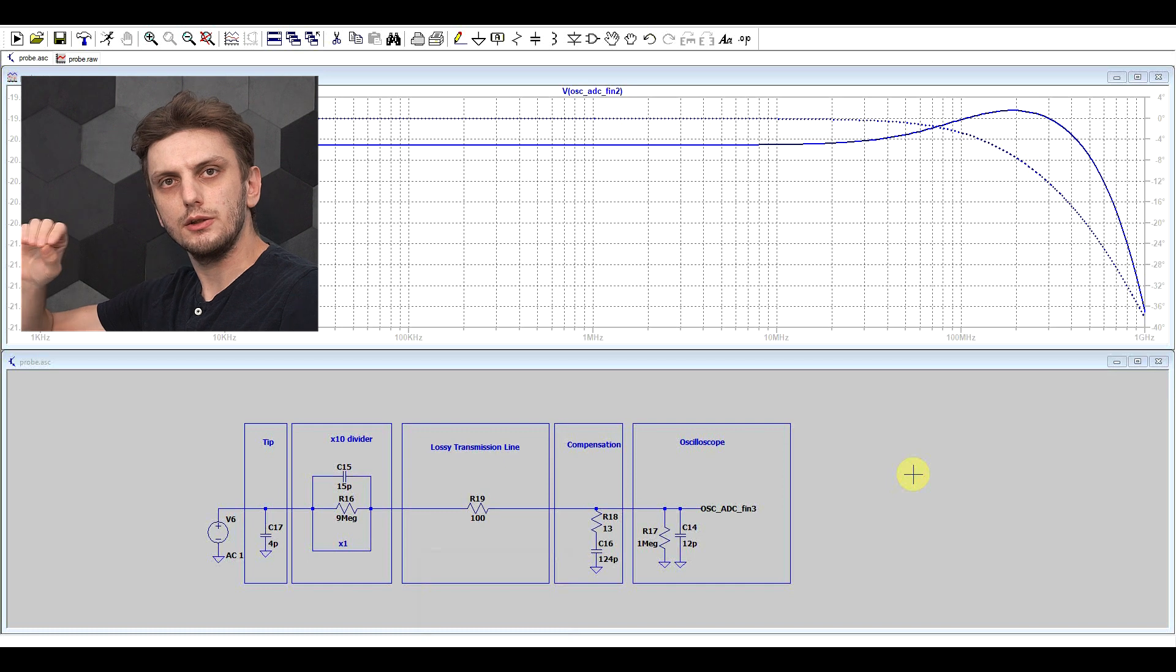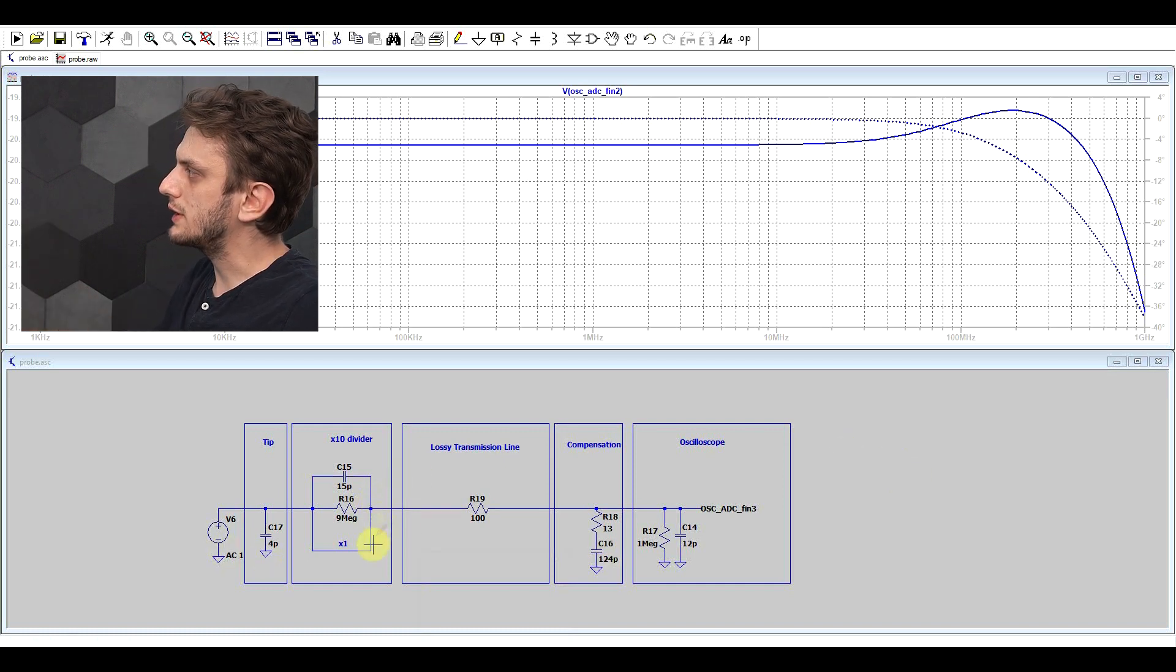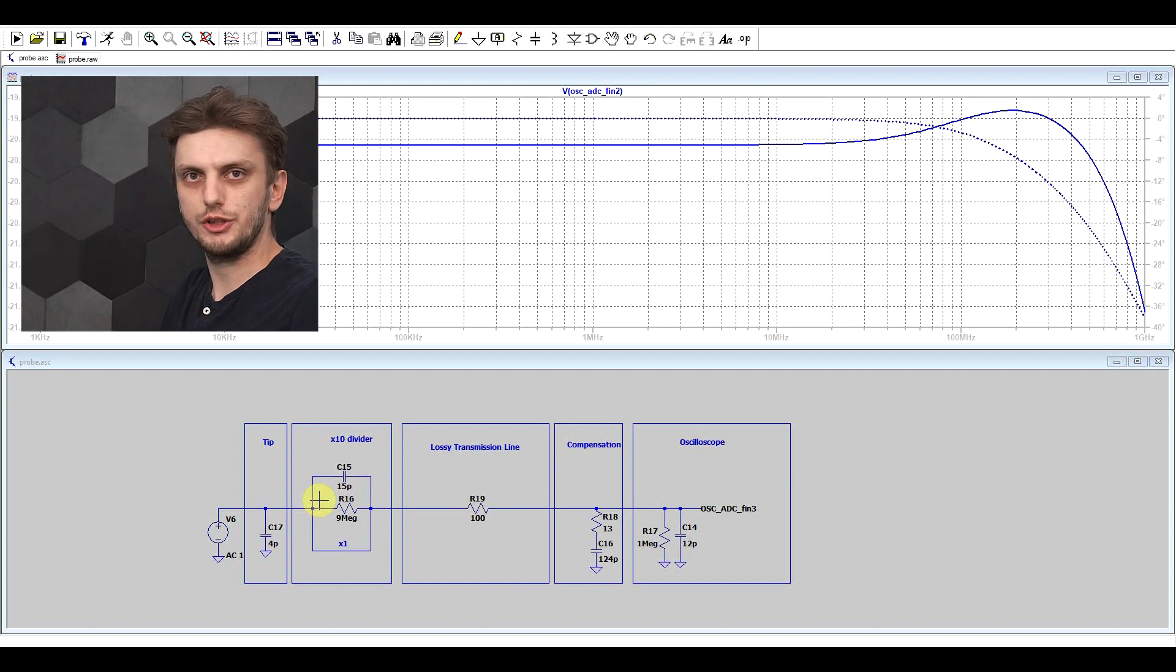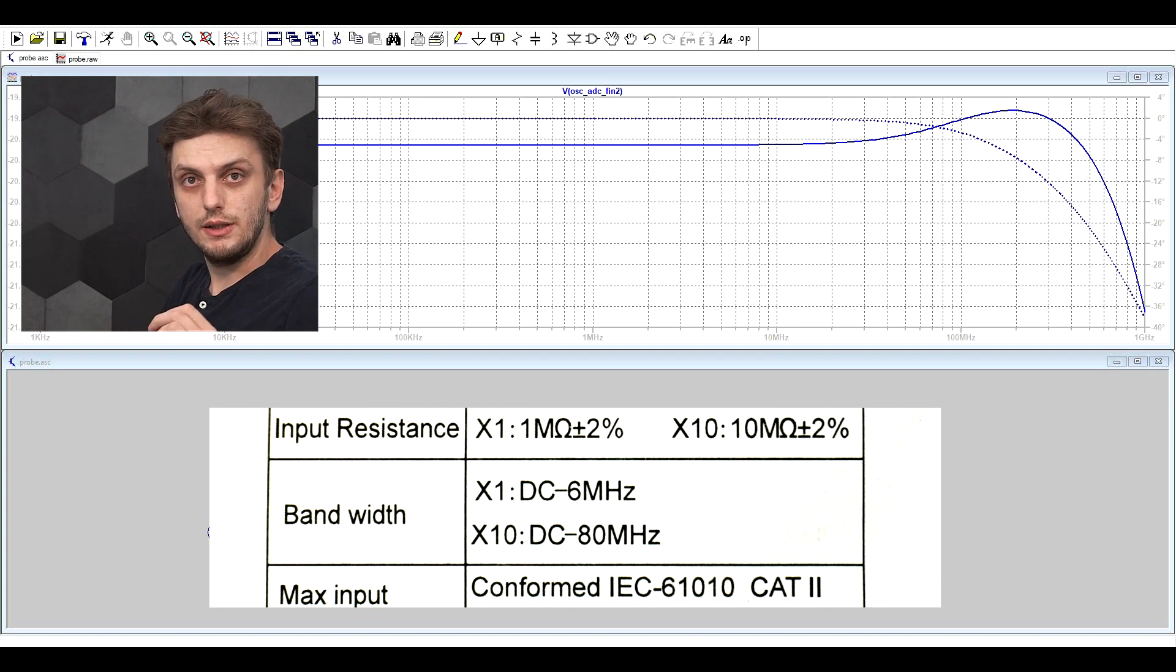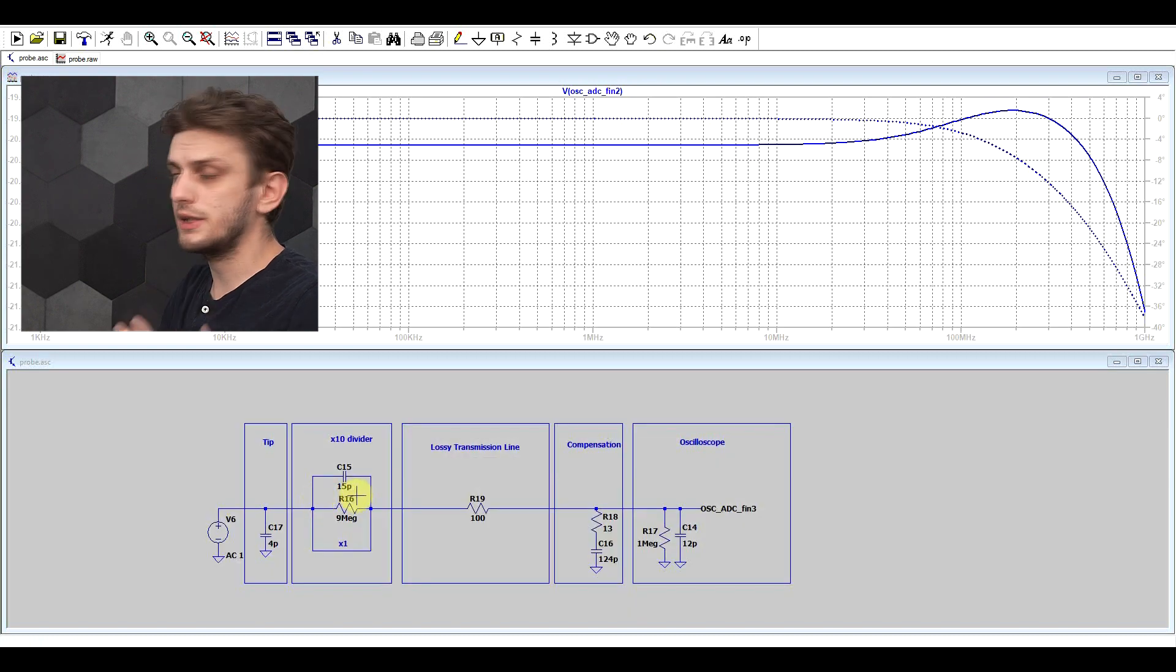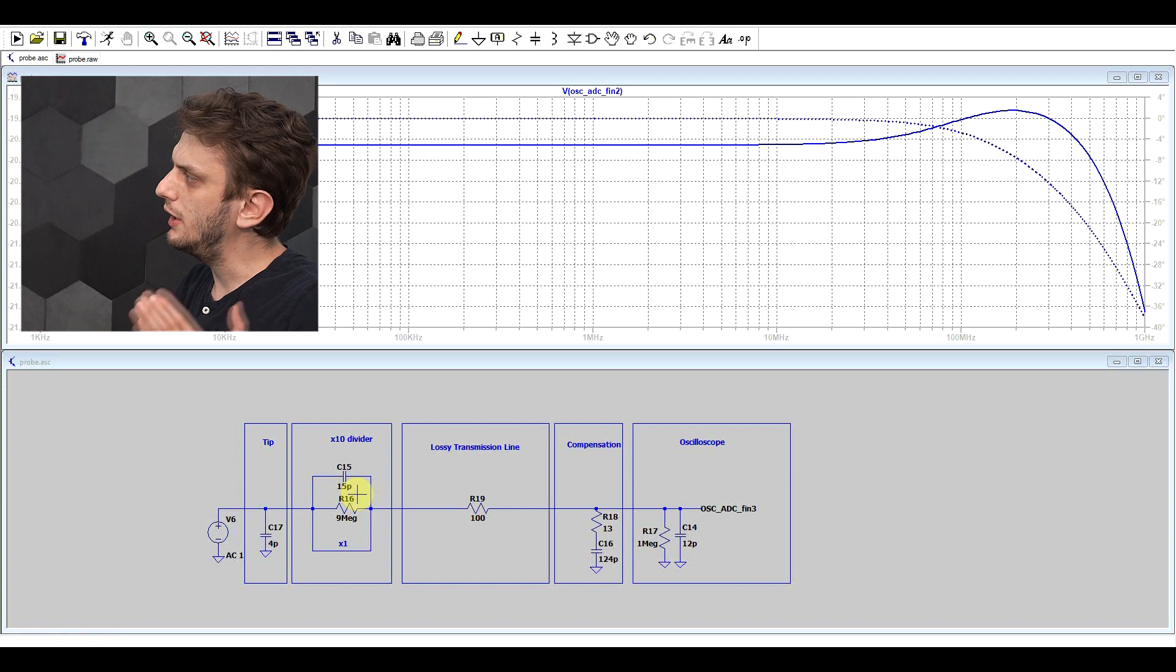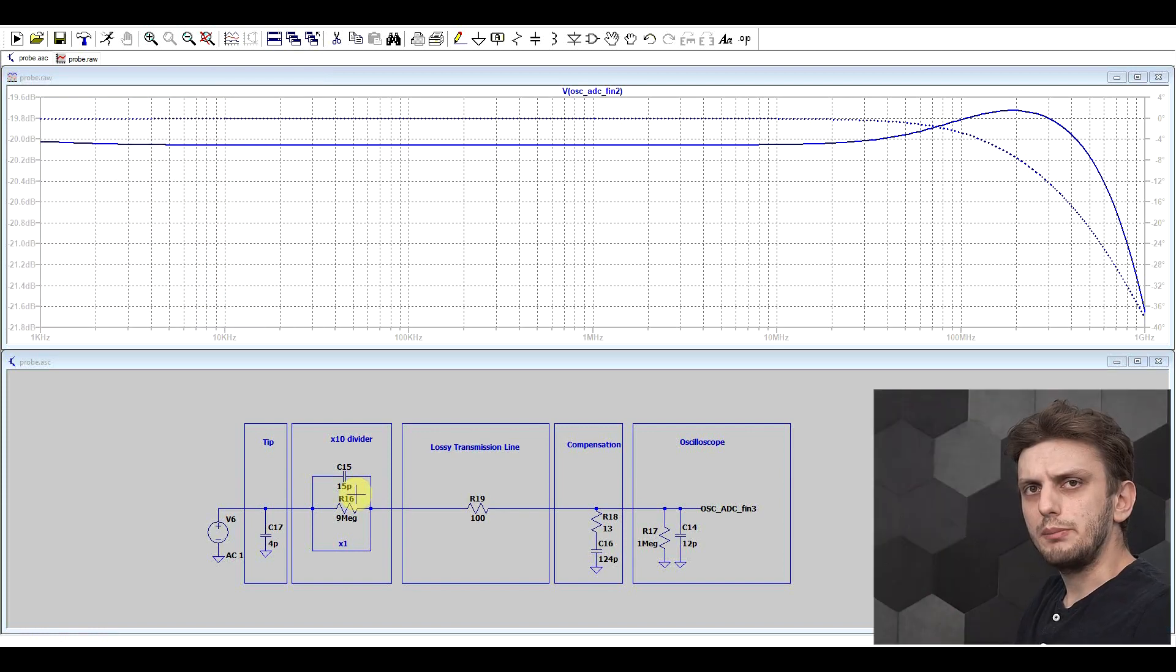The final thing to mention is the x1 setting on the probe. Basically this acts like a short circuit around your x10 divider, so it short circuits the 9 megaohm resistor. Now if you look into the user manual of any probe, you will see that this x1 setting drastically reduces the bandwidth. So with x10 you have a bandwidth going up into the tens or hundreds of megahertz, with the x1 usually it's limited to below 10. So why does this happen?